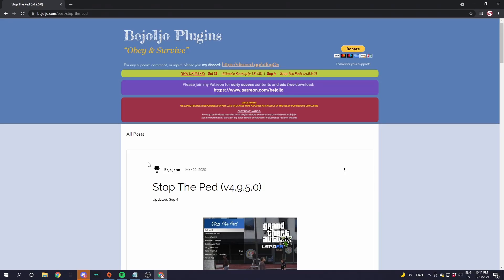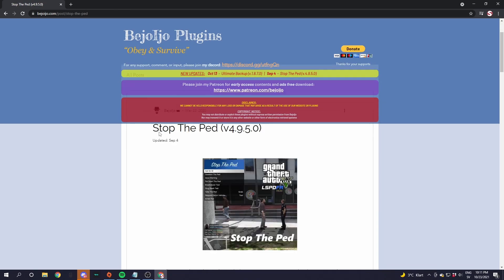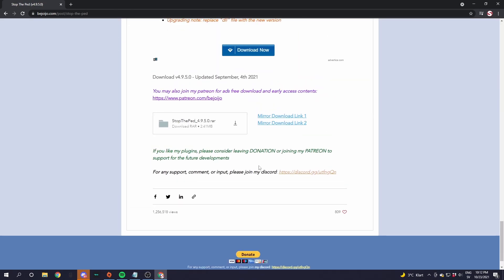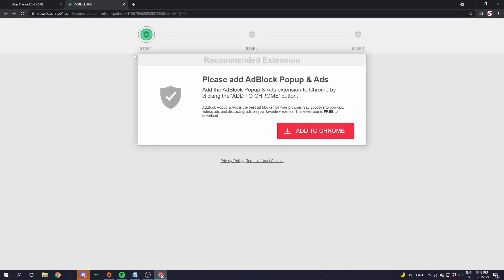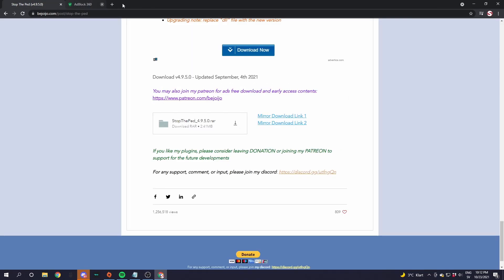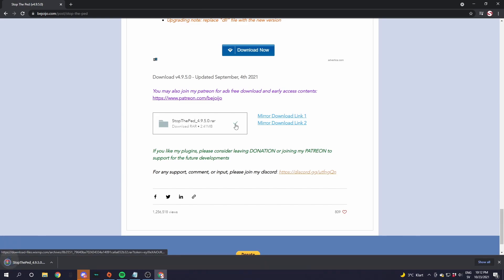The first plugin we are going to download is StopThePed. Click the StopThePed link in the description and scroll down a little bit until you see the download button. Click the little arrow, and the first time it will bring you to an ad; the second time it will start downloading.